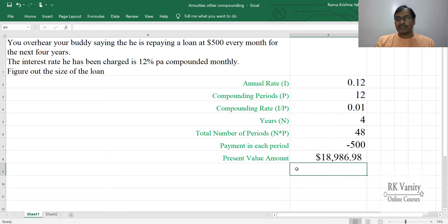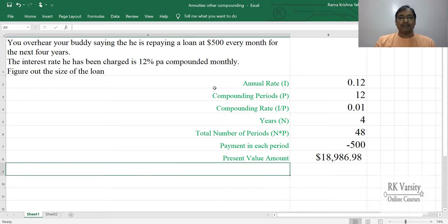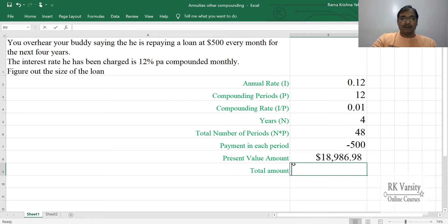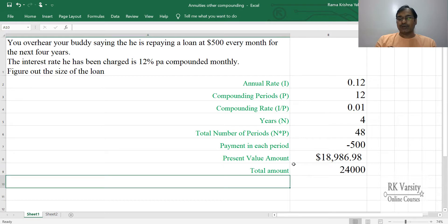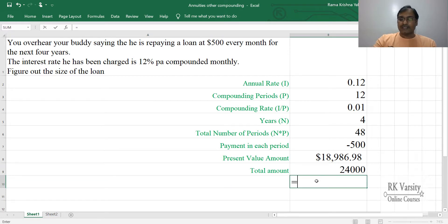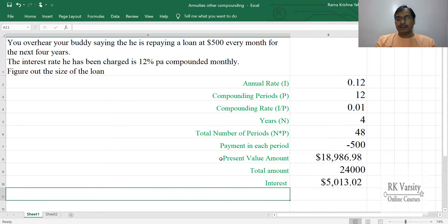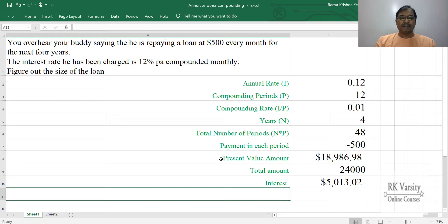The result shows the individual borrowed $18,986, making a payment of $500 every month for the next 4 years. The total amount paid on this loan is $500 times 48 months, which equals $24,000. The interest component is the total amount paid minus the present value, which comes to approximately $5,000.